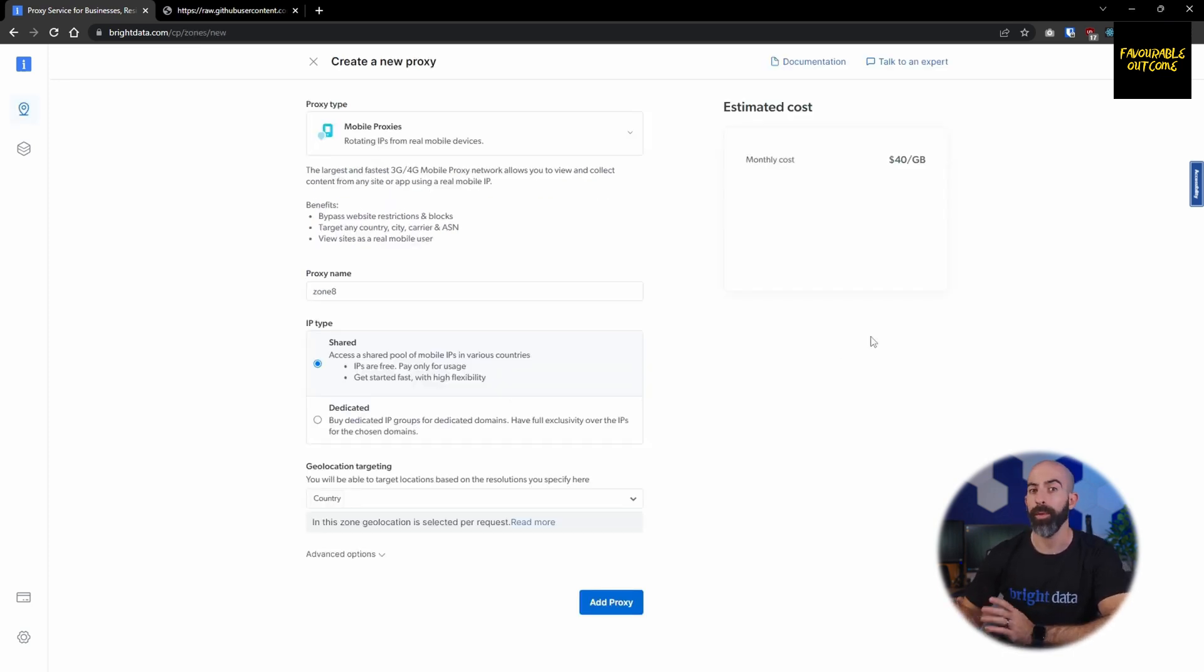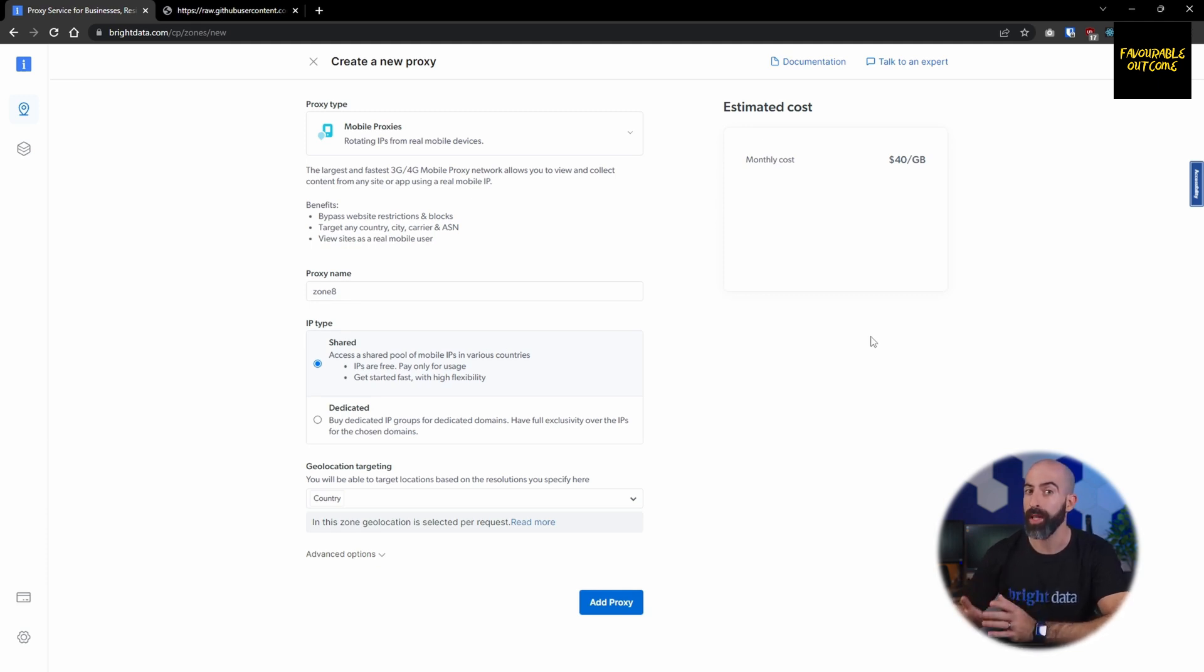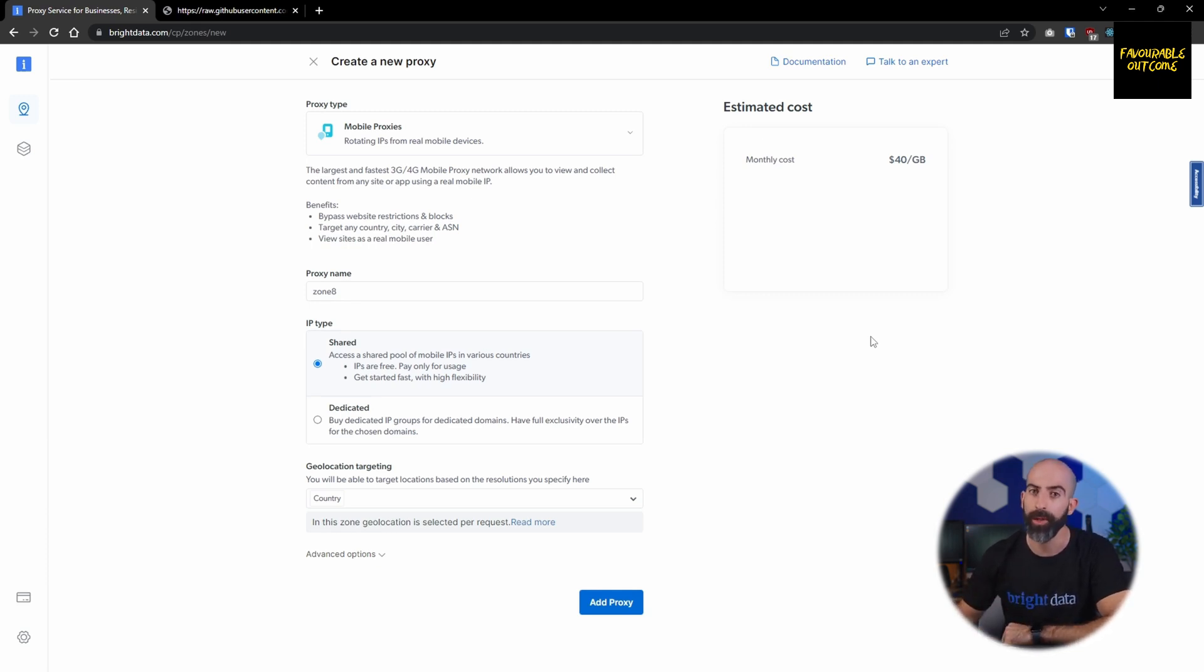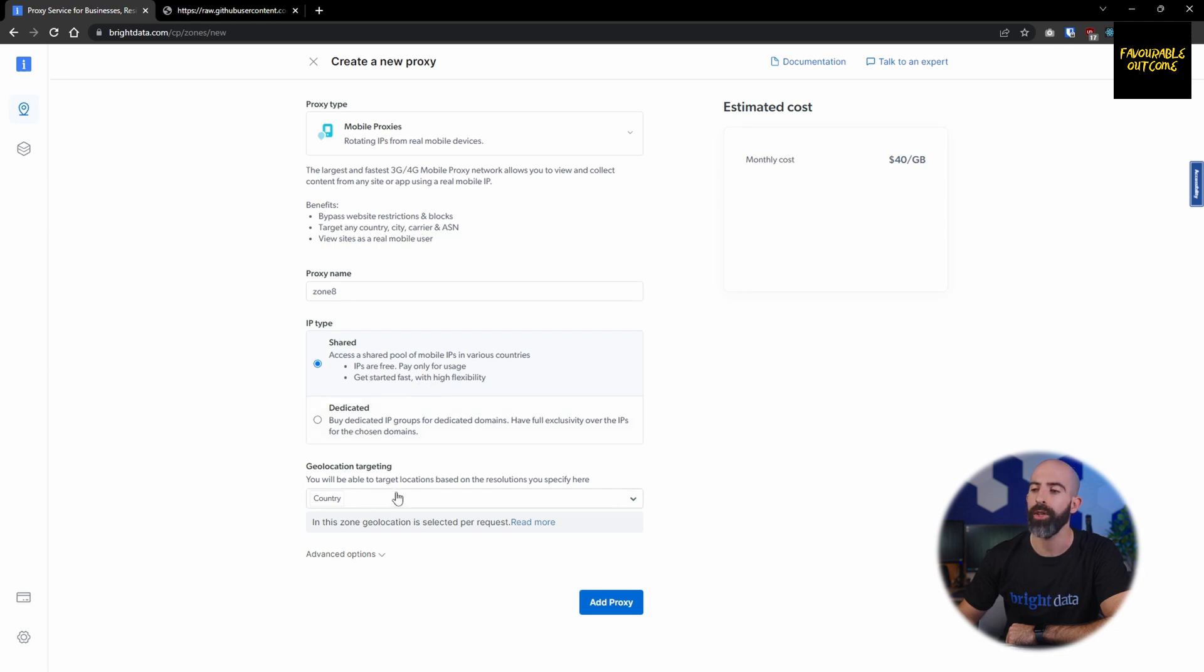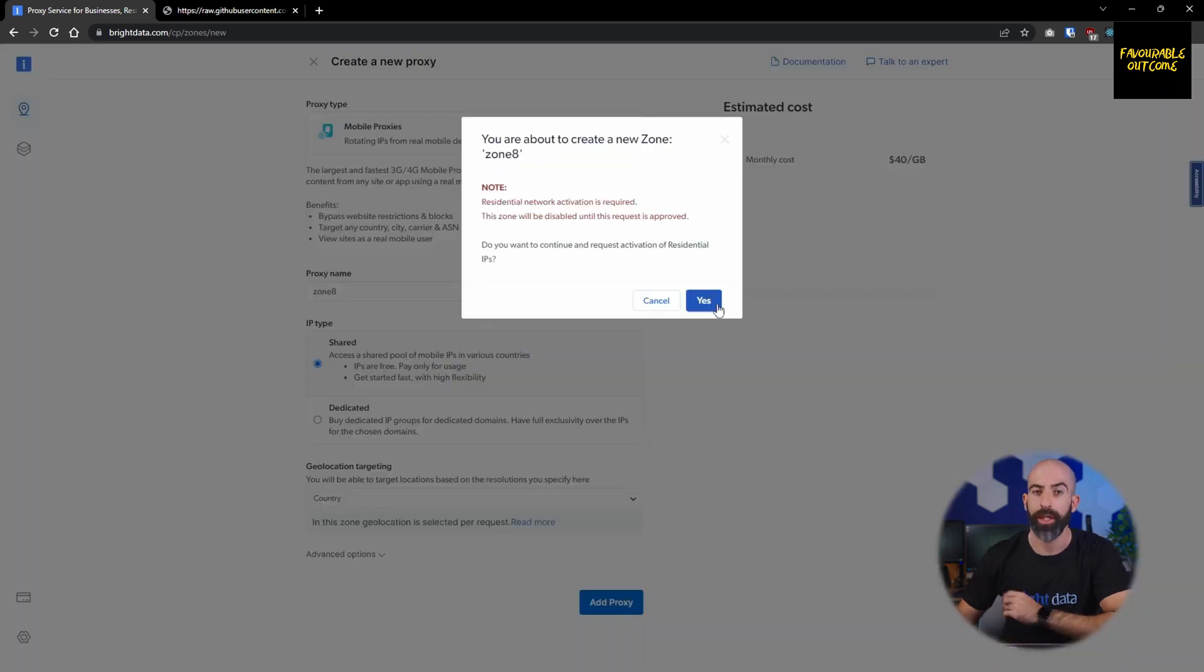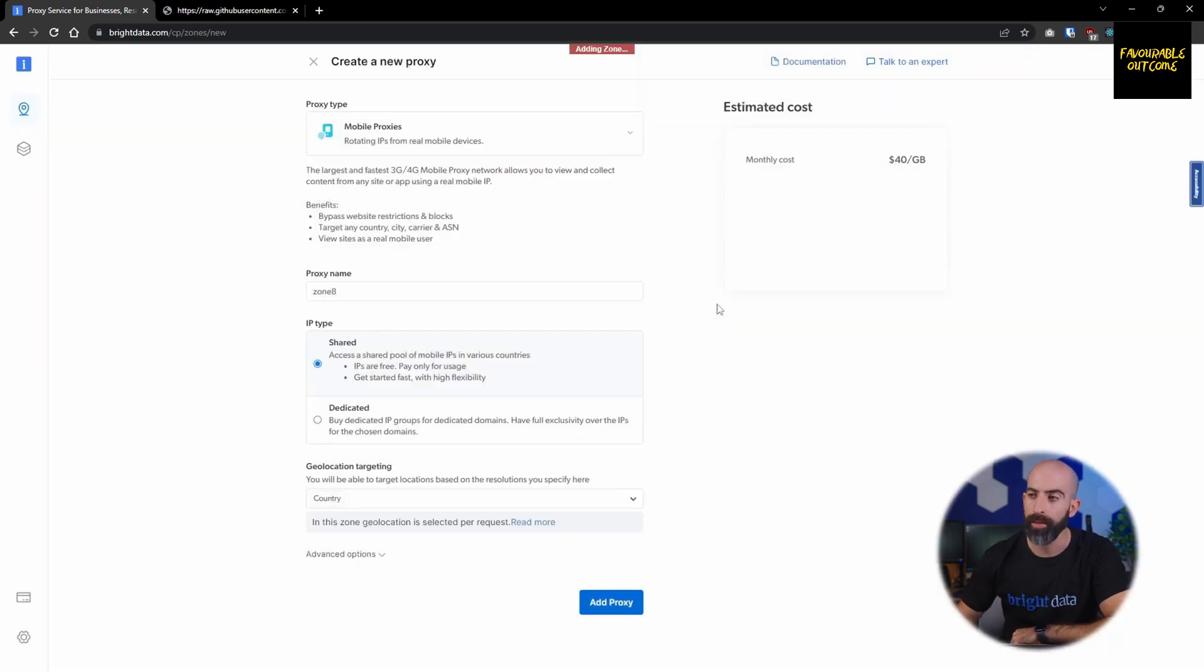If you want to get more granular than residential proxies and use strictly mobile devices, then the mobile proxy is for you. The settings are going to be exactly like residential. Pick a proxy name, choose if you want shared or dedicated, and then your geolocation targeting. Activation is also required for this one, so you'll have to proceed through the steps that we saw before.